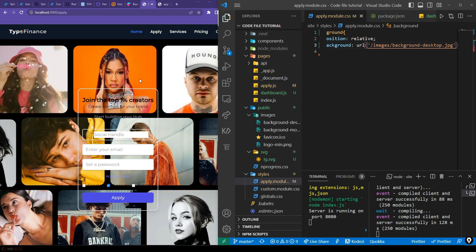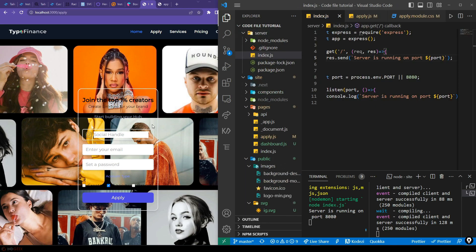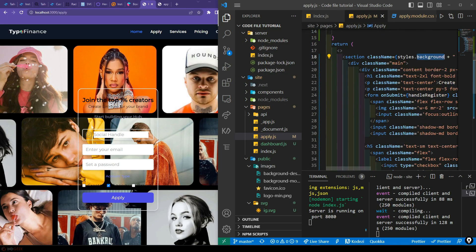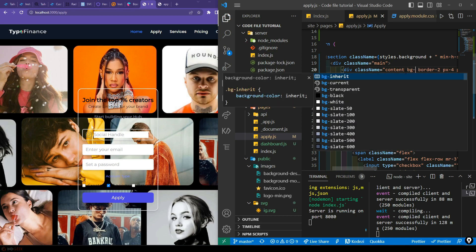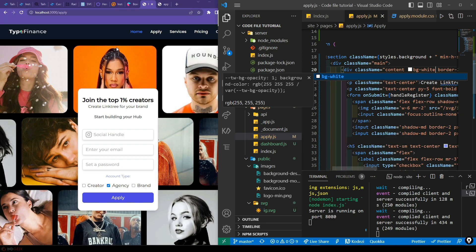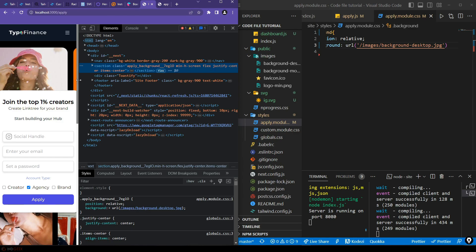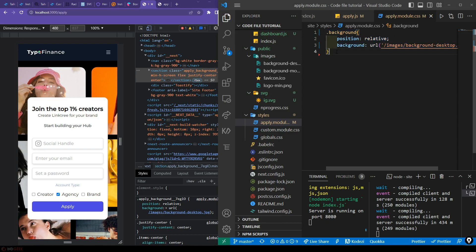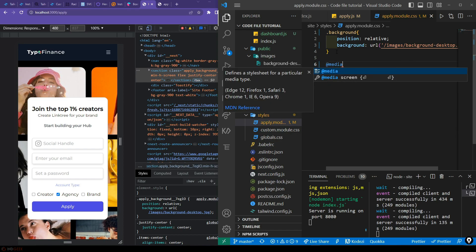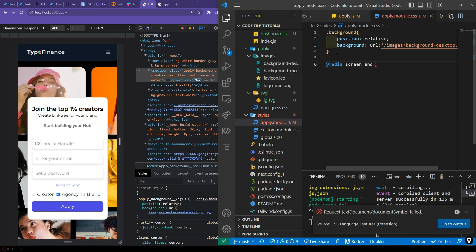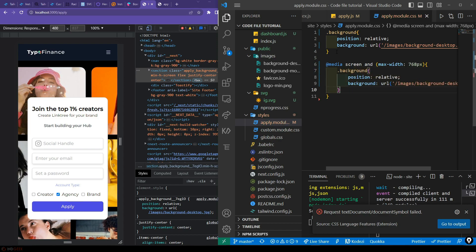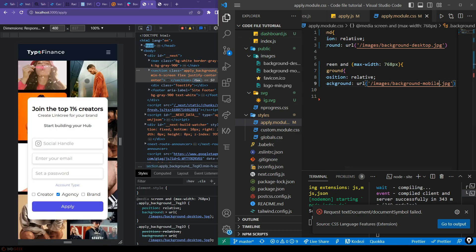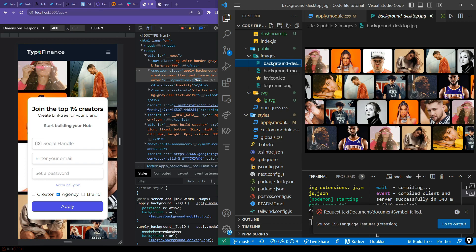We have two background images — one for desktop and one for mobile. Under the public folder (which maps to '/'), the path is '/images/background-image-name'. I'll copy the filename rather than type it. For the mobile version, I'll use a media query 'at-media screen and max-width' and apply the mobile background image. Now different images are used for desktop and mobile. Let's also set 'bg-white' for the form content area.